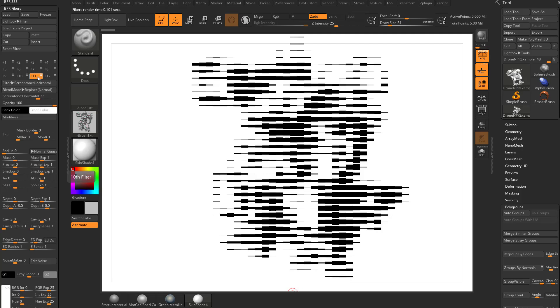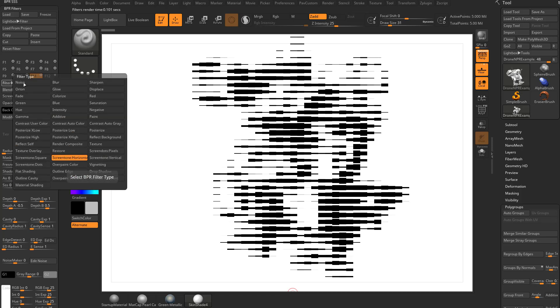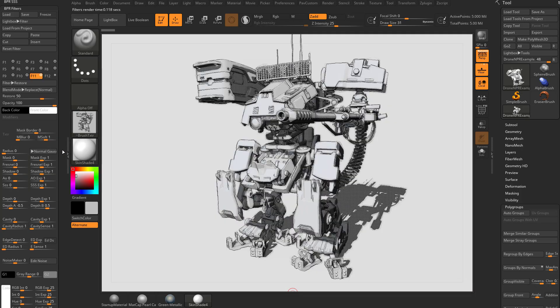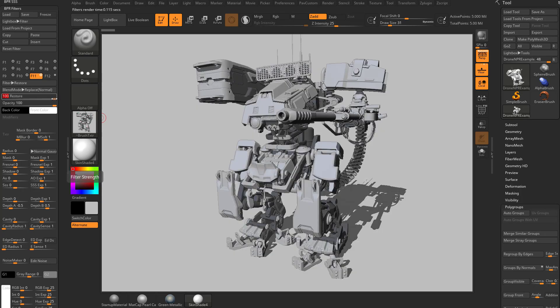So if we turn this Screen Tone Horizontal on, we're going to go ahead and change this one out. We're going to go to F11 here, and this first one we're going to do is Restore. Now what Restore does, by default it's set to 50. If you set that to 100,